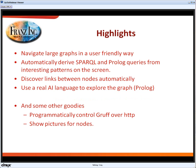The highlight of our tool, GRUF, is to navigate large and very complex graphs in a user-friendly way. I can't even imagine sometimes how other people go through the contents of triple stores without an official tool like GRUF.